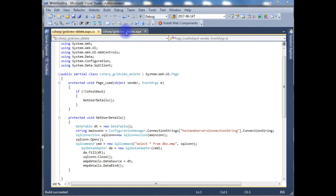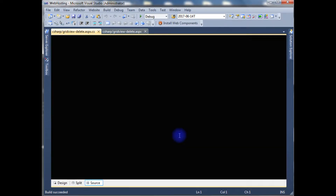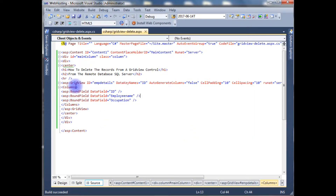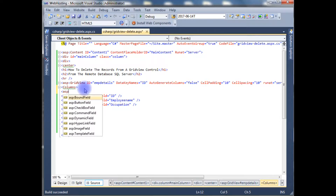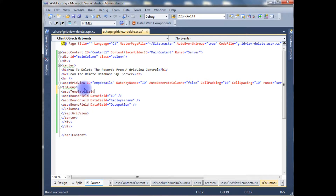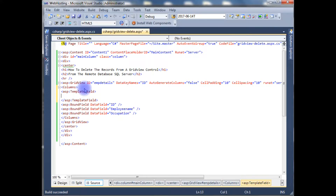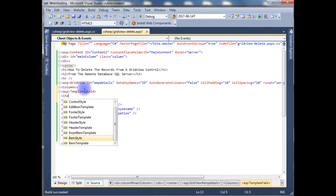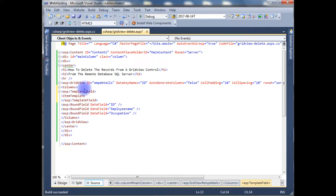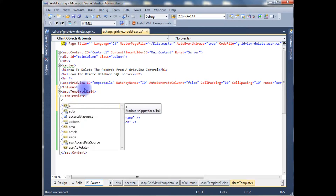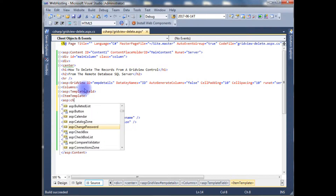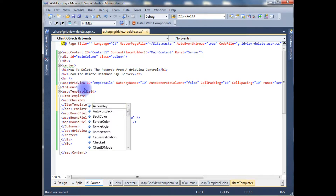Let's switch back to the designing part in the ASPX code. After the columns, I'm adding the checkbox control. For that I have to add an ASP TemplateField, and inside the TemplateField add the ItemTemplate. Here is the checkbox control: ASP:CheckBox with ID.